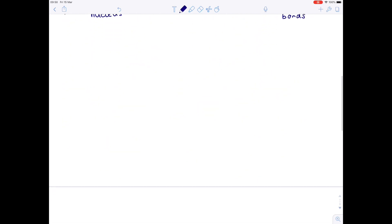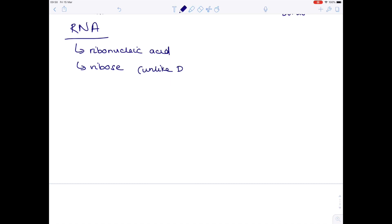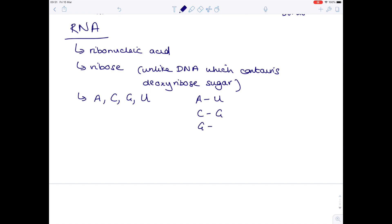That's where RNA comes in. RNA is ribonucleic acid and it contains the sugar ribose. The bases in RNA are adenine, cytosine, guanine, but instead of thymine, you have uracil. So when it comes to base pairing rules, adenine binds with uracil, and the curly letters — guanine and cytosine — go together as usual.